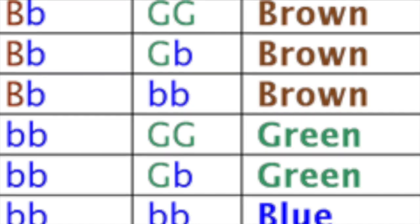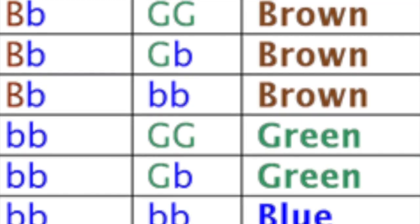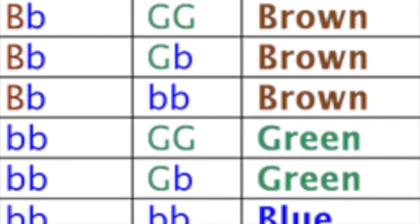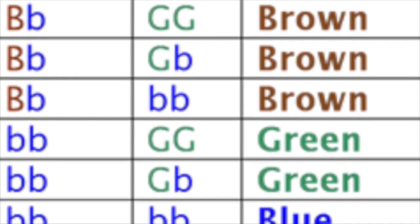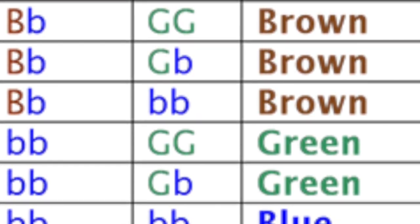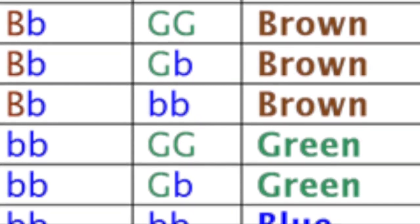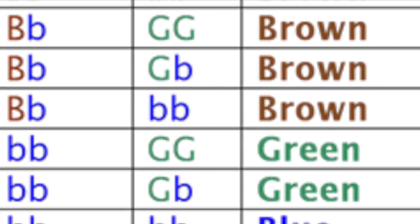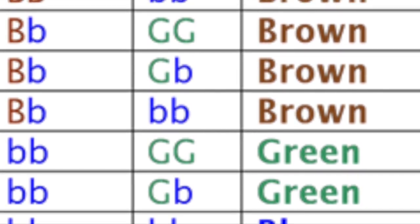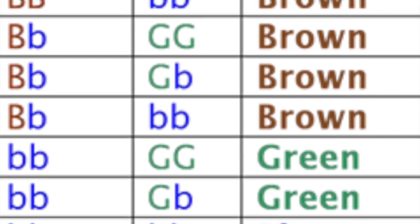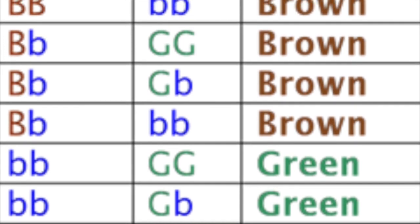There are at least two known genes that affect eye color. One of these genes is called Herc2. It comes in two variations: blue and brown. The other gene, called GEY, comes in two variations: green and blue.